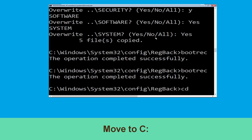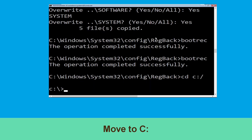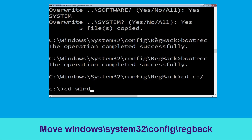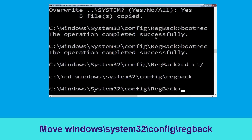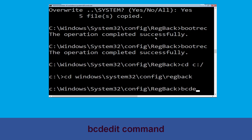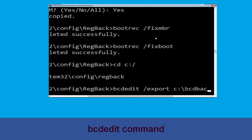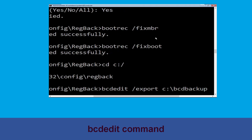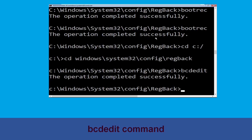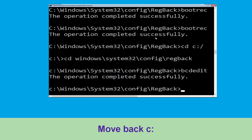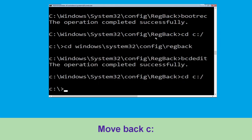Type: cd c:\ and hit Enter. Now type: cd windows\system32\config\regback and hit Enter. Now execute this command: bcdedit /export c:\bcd_backup and hit Enter. Then type: cd c:\ and hit Enter.